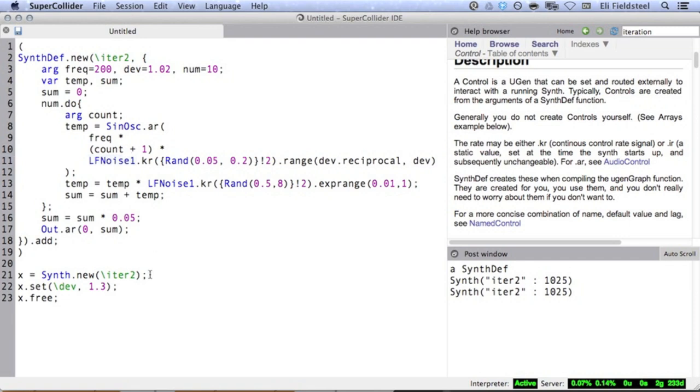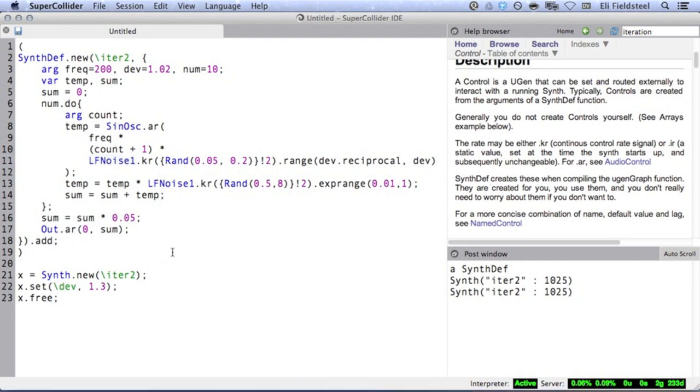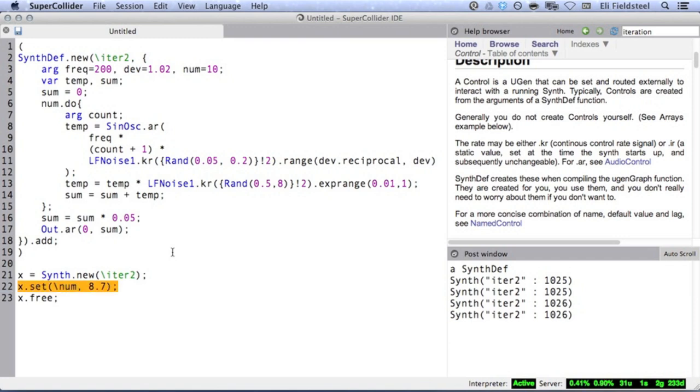Just to prove this, I'll start up the sound again, and I'll set the argument num equal to some different floating point values just to show that it serves no other purpose than as a frequency multiplier.